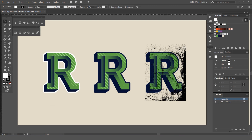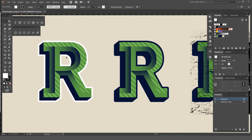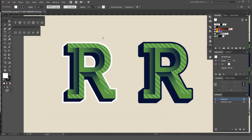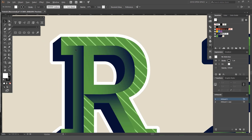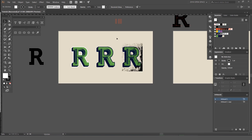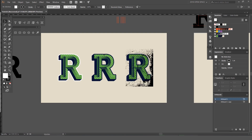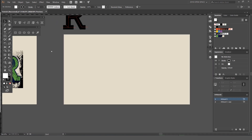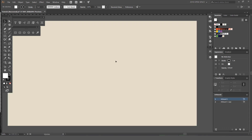Hey guys, it's Jeremy here. I want to be creating this simple 3D retro effect and it's gonna make the illusion that it's 3D just by using simple shapes and strokes and patterns. So what we're gonna do is jump on a new artboard.